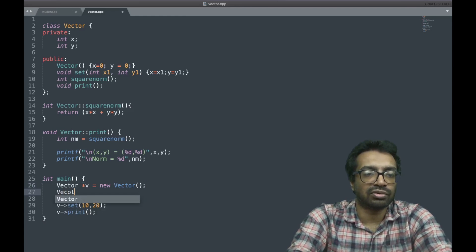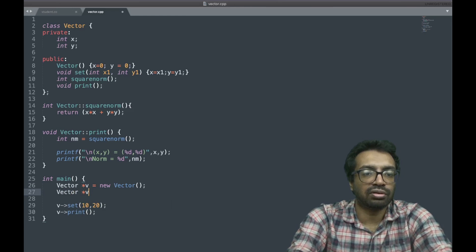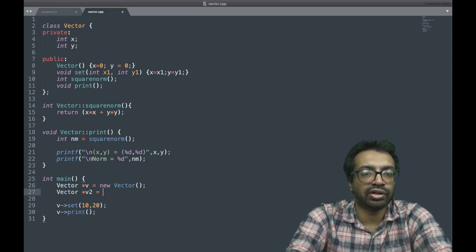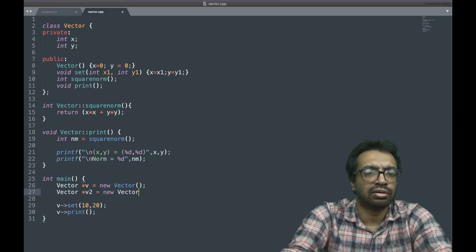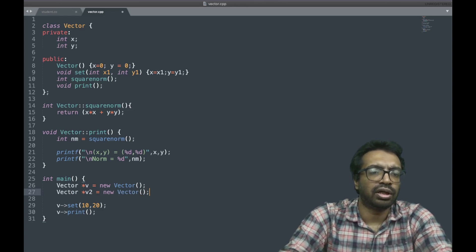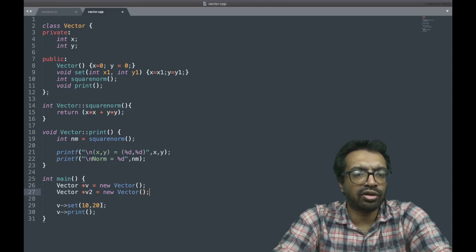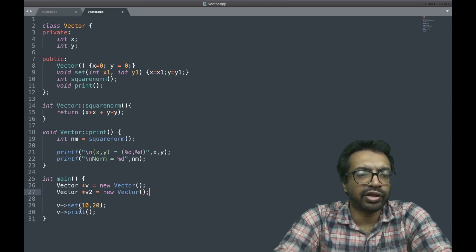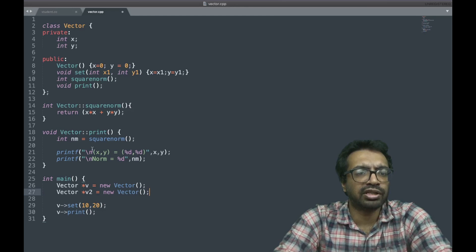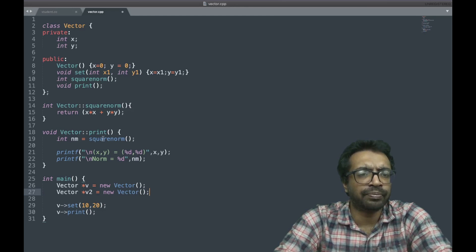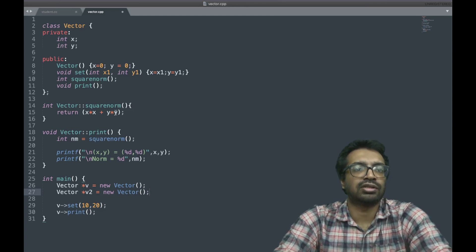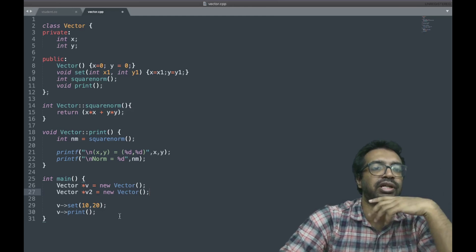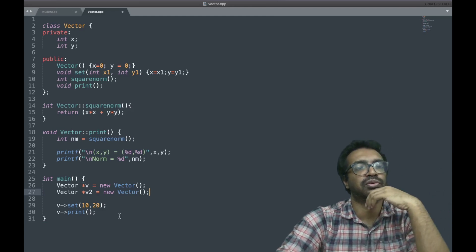v2 is equal to new vector. When I do this print, it's calling the v vector's square norm. Just be careful with that.